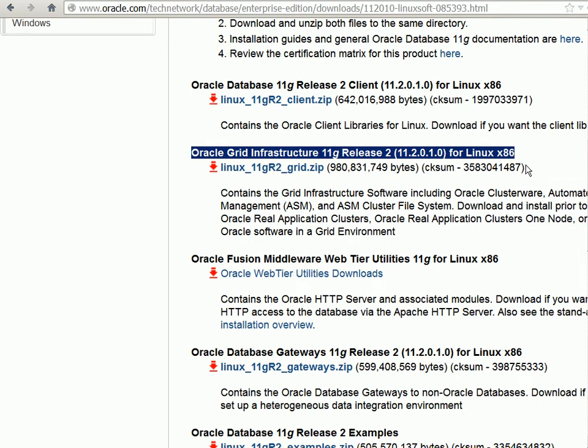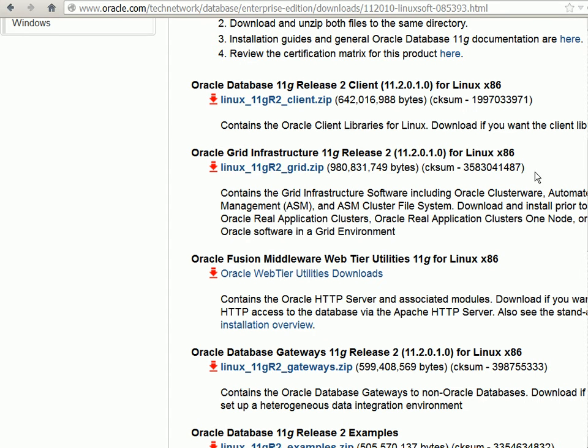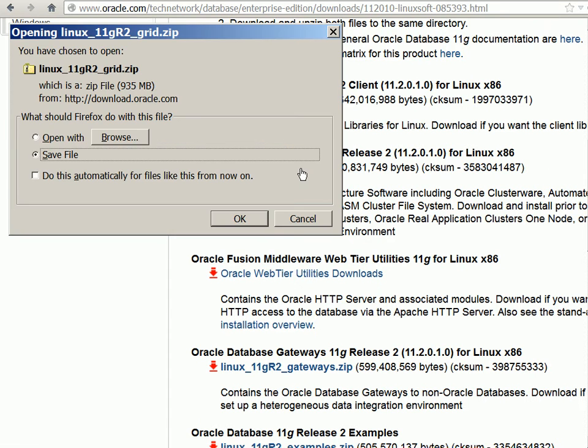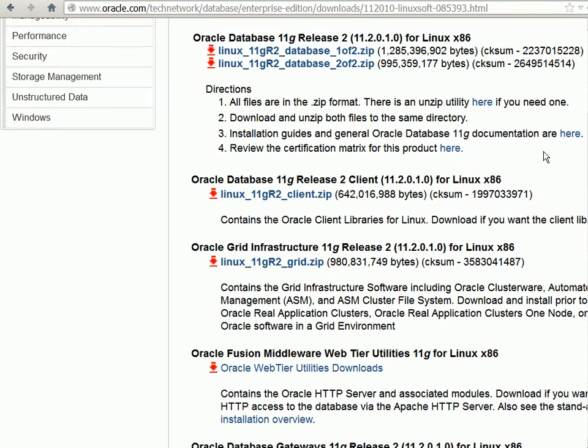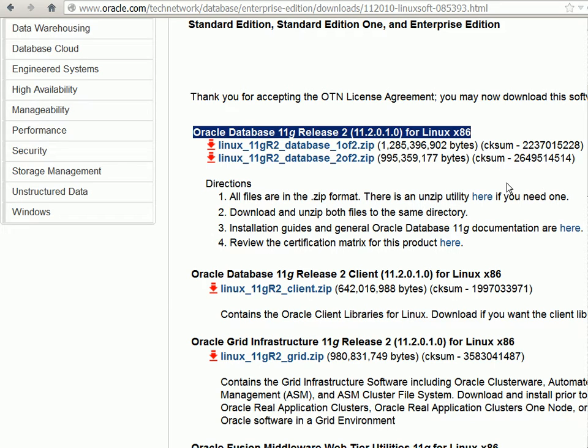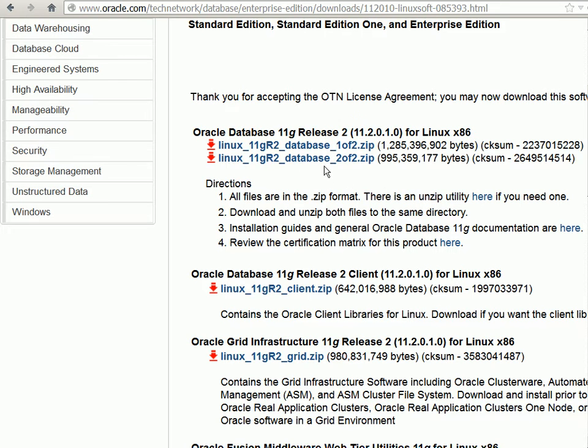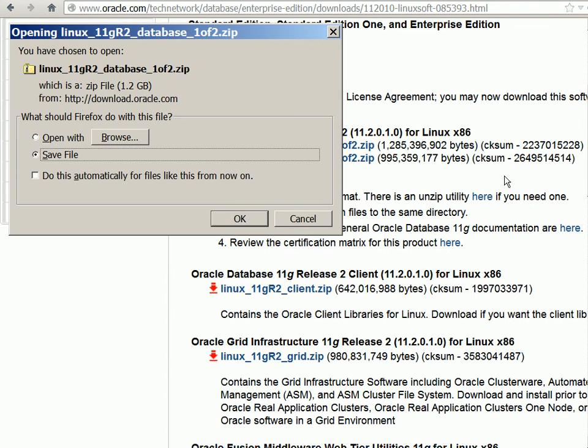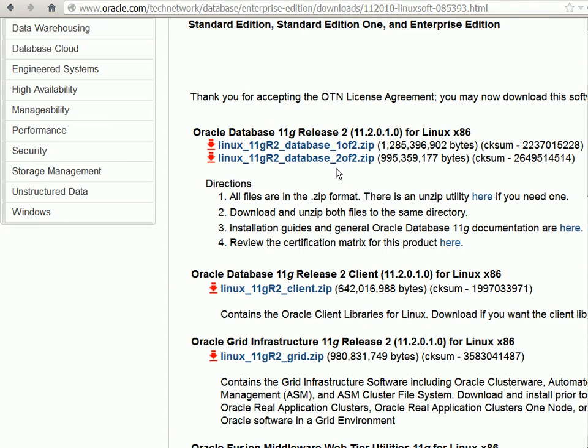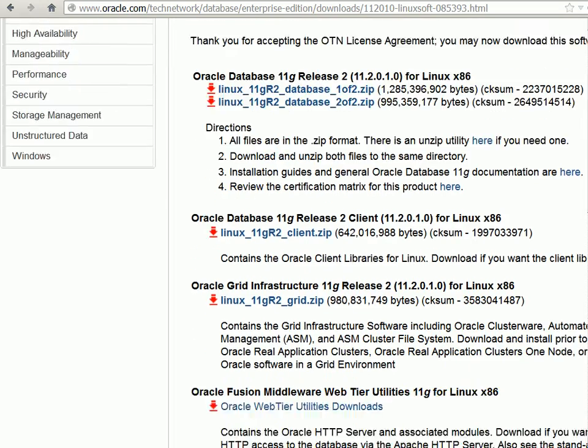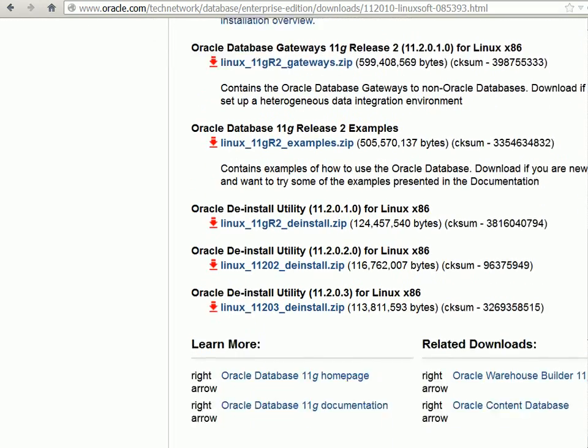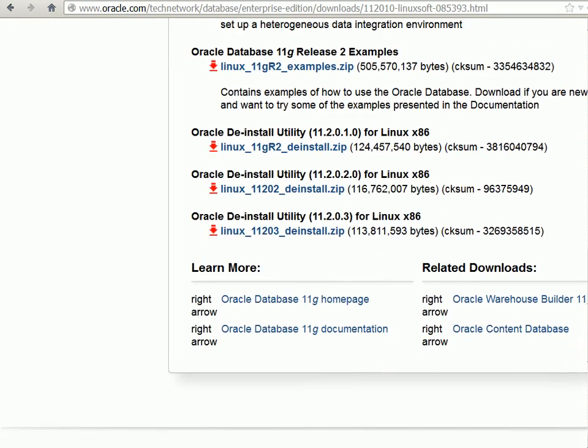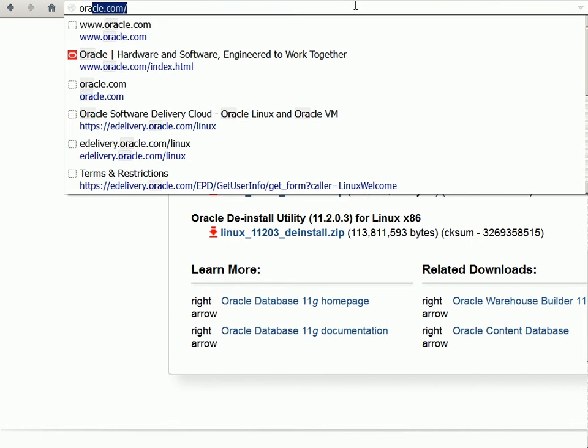This is a one zip file download. So we'll download this file. Next thing we'll look for is the database software which is two parts and we'll download both the database parts. Two zip files.